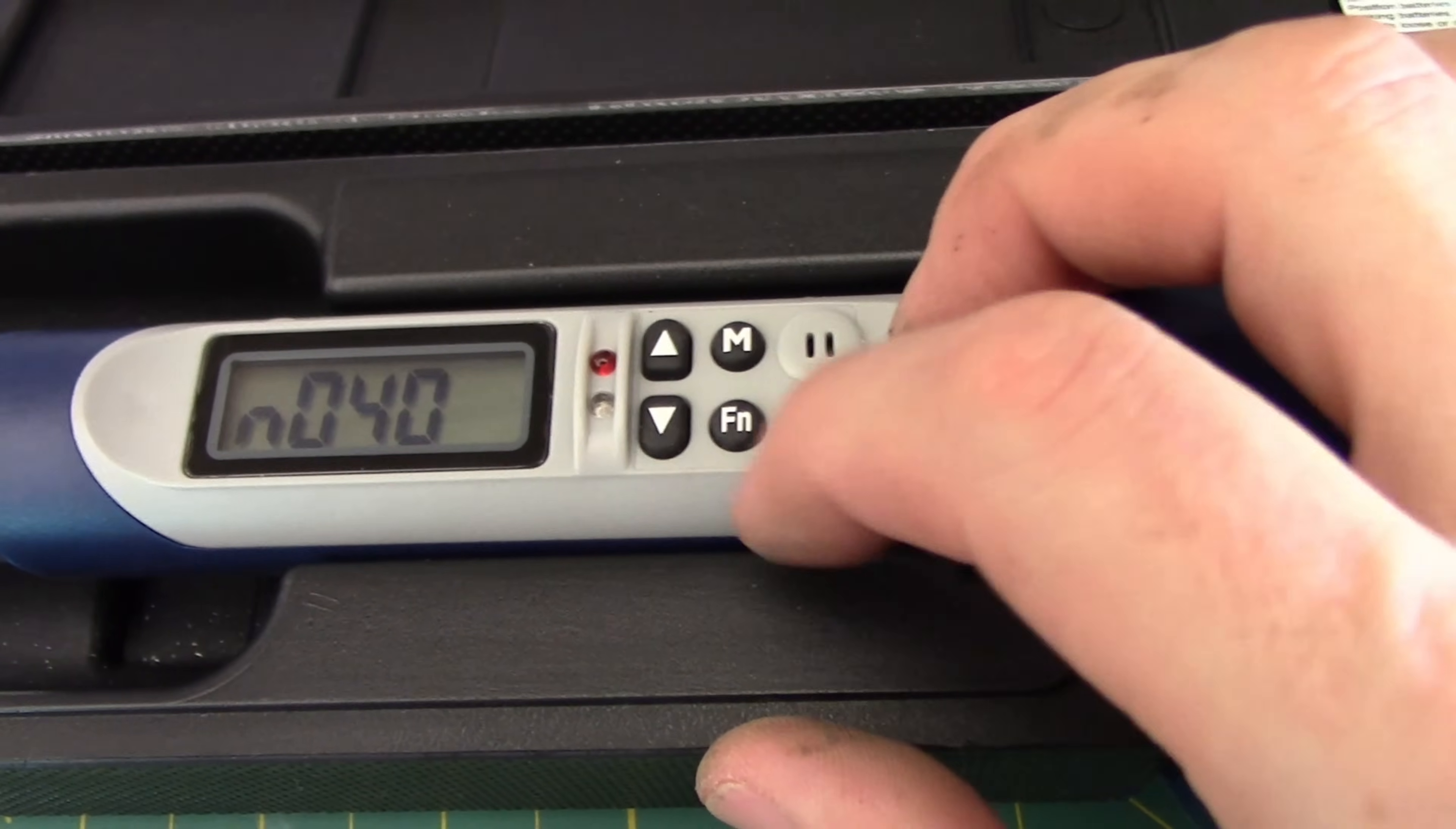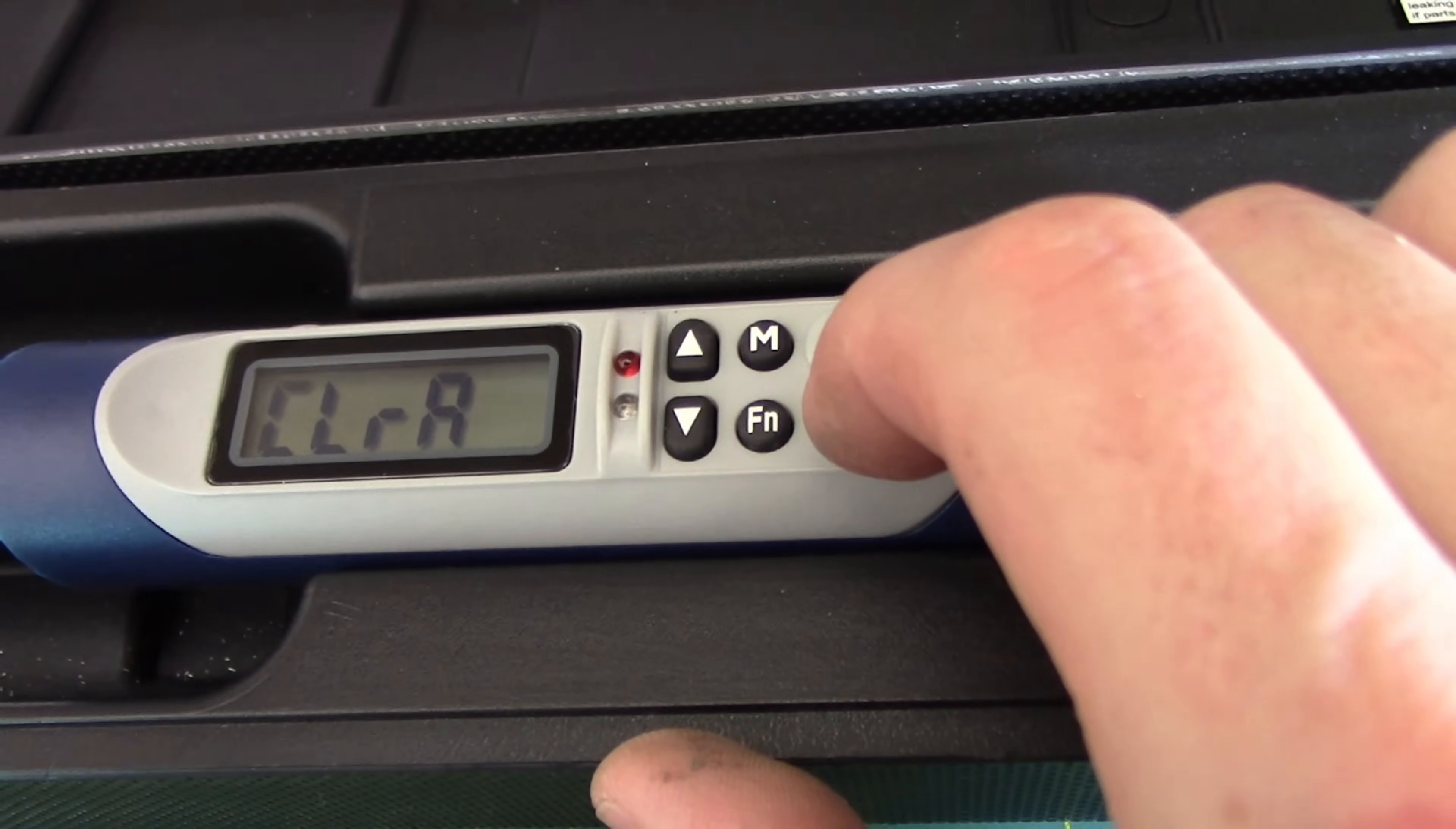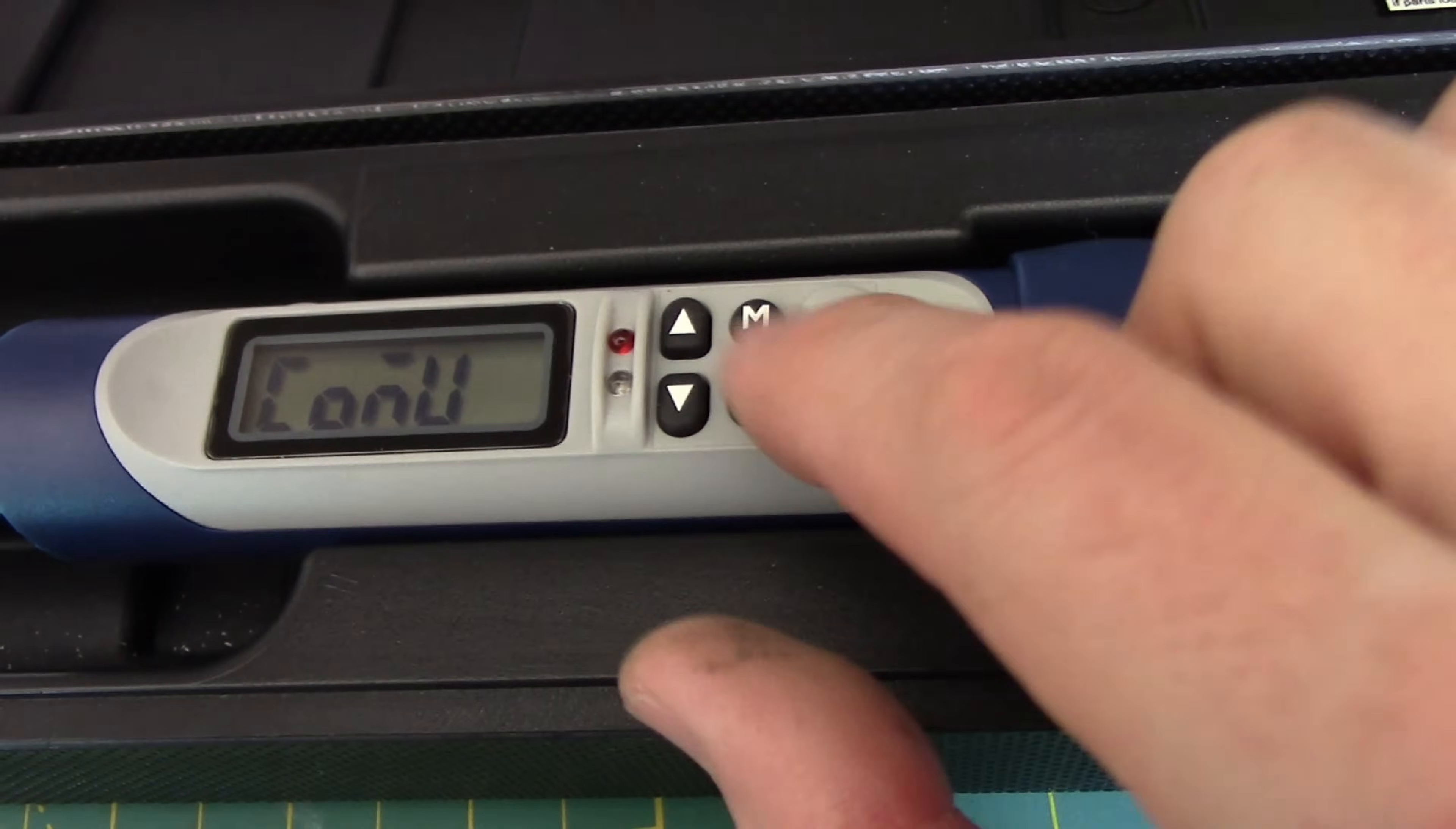And if we wanted to clear those out, we would go ahead and press the FN button. And since there are values in there, we can go ahead and press and hold. I believe it is the power button. And it says no. Well, we do want to clear it. So we'll press and hold. And now they are cleared.